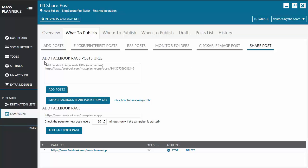There are two ways of adding a post using the SharePost feature. The first one is adding a Facebook page post URL. You can do this manually by entering the page post URL in the designated area and then just click on Add Post. Or you can import a Facebook share post from a CSV file. To know the format, you just click on Click Here for an example file.